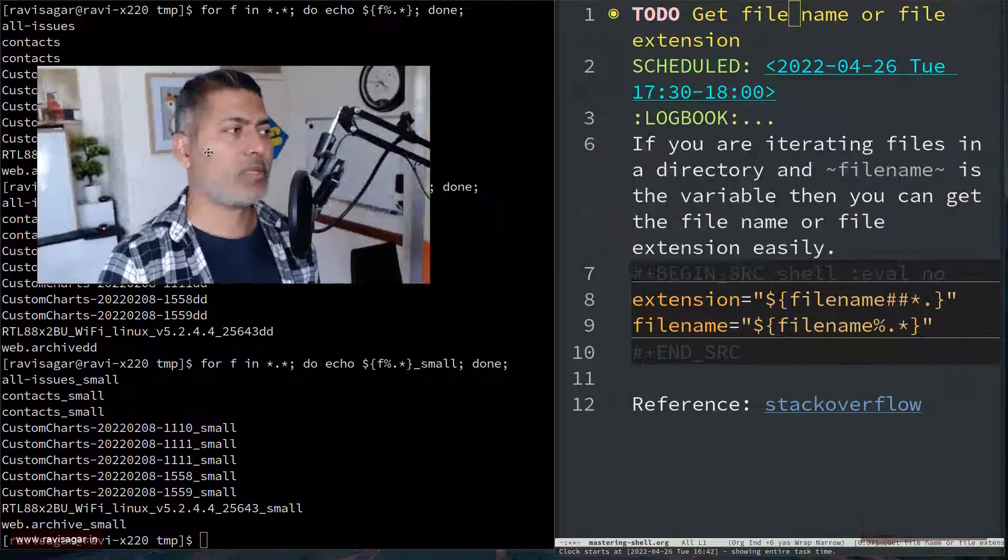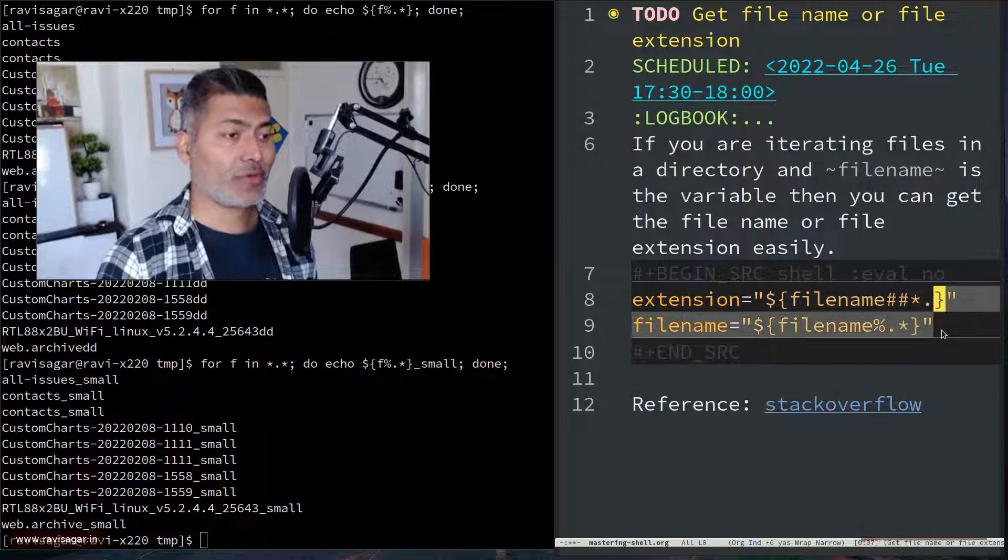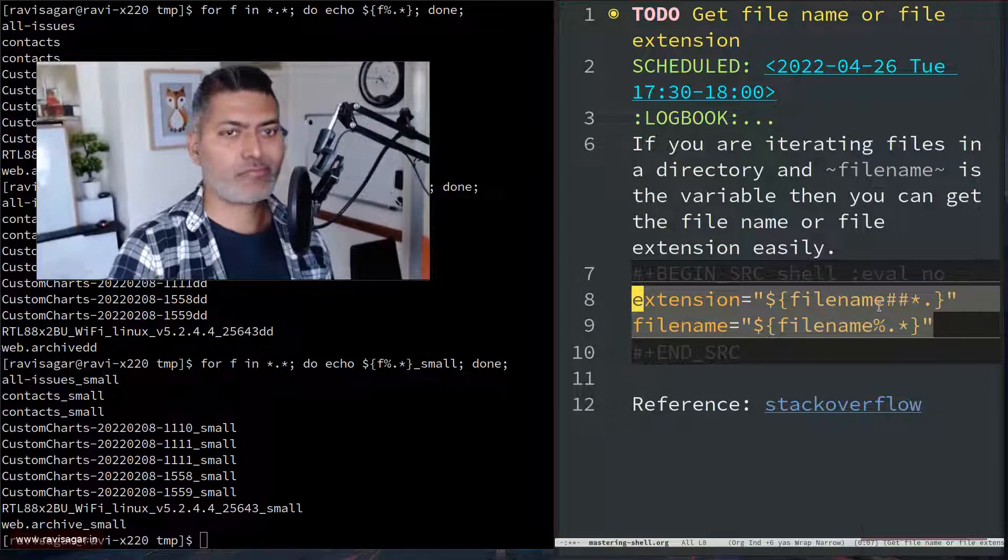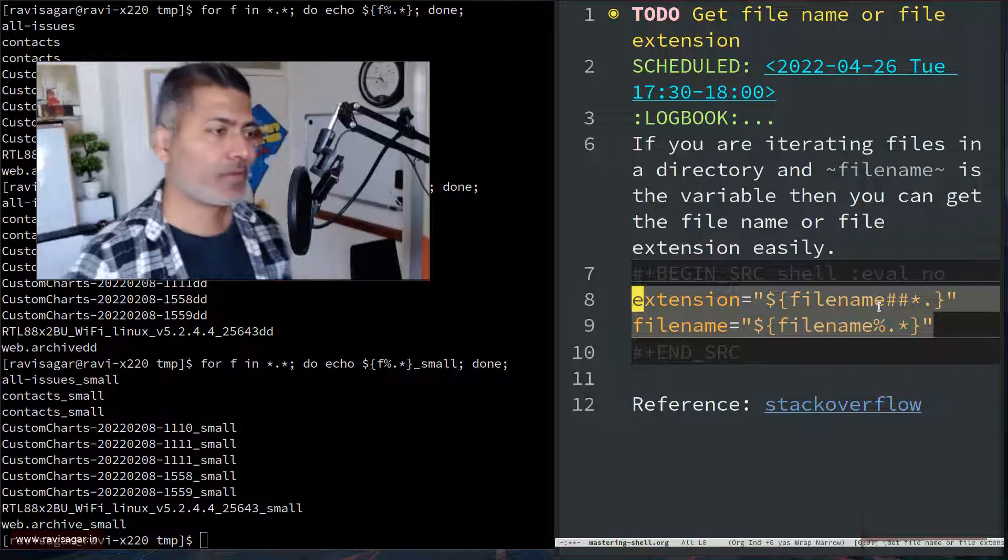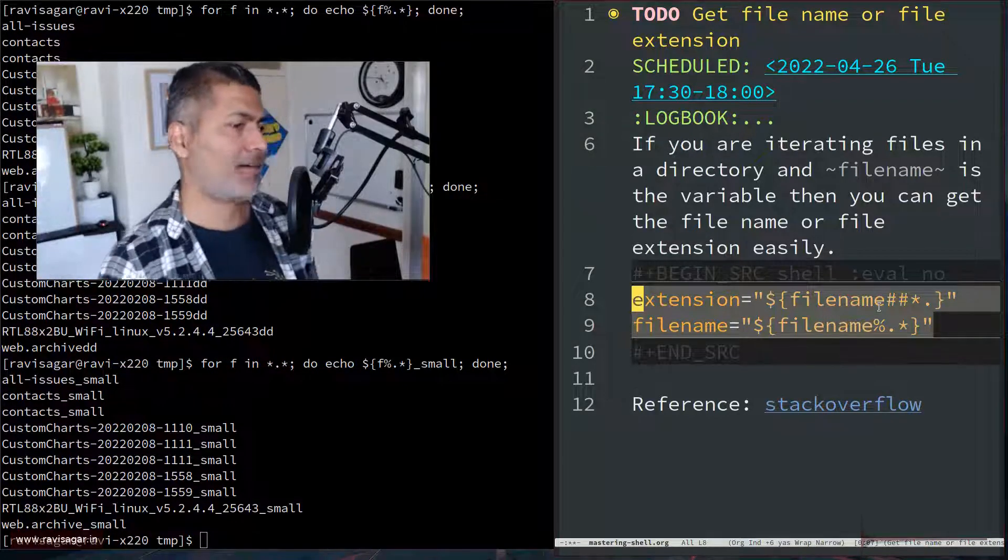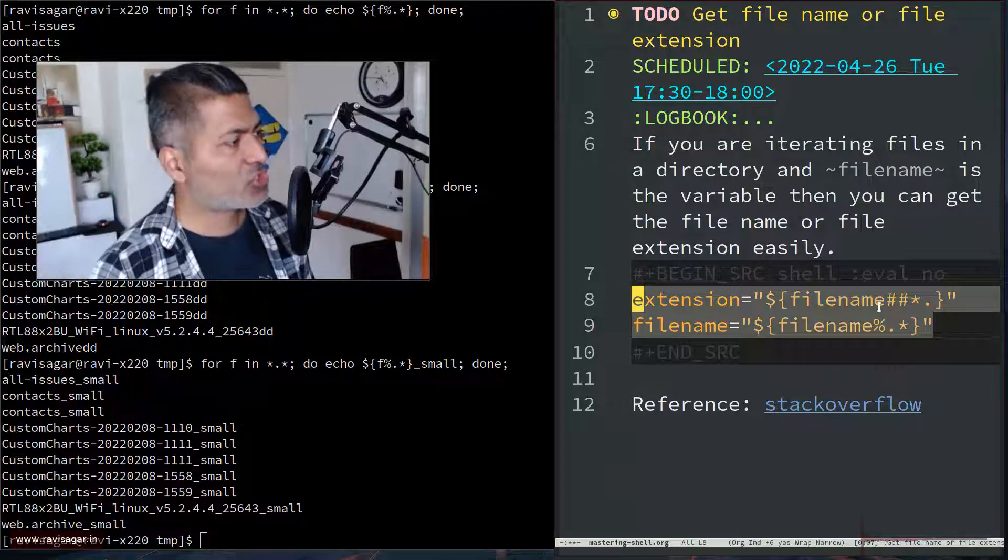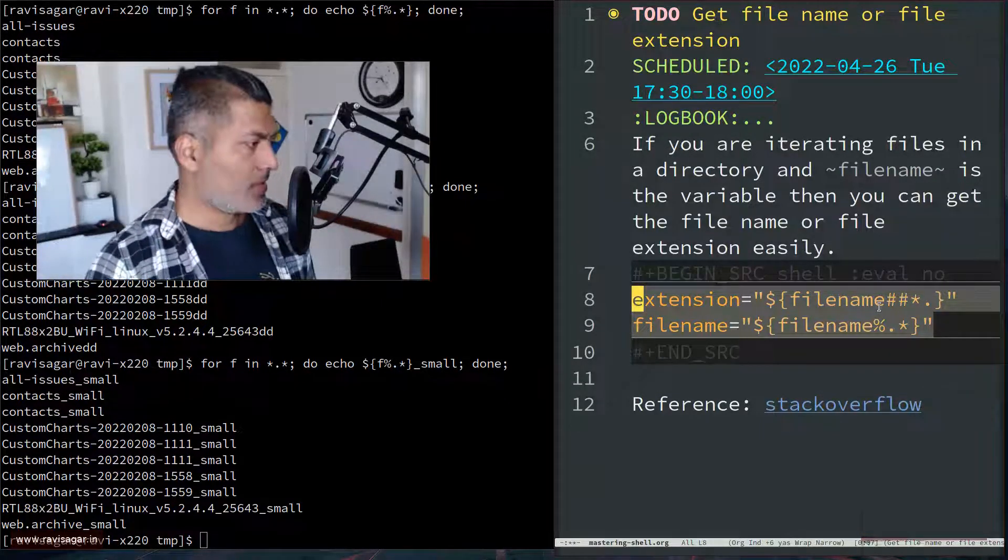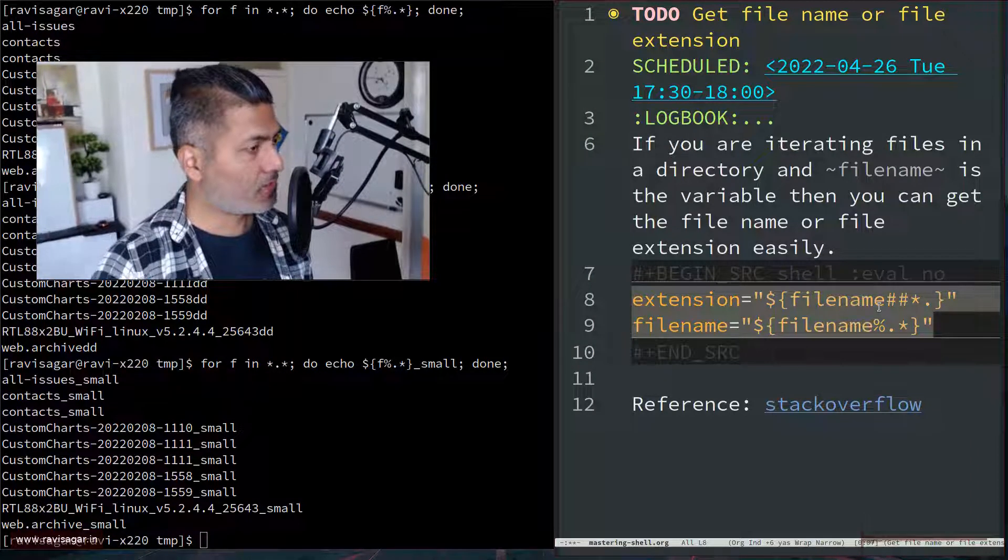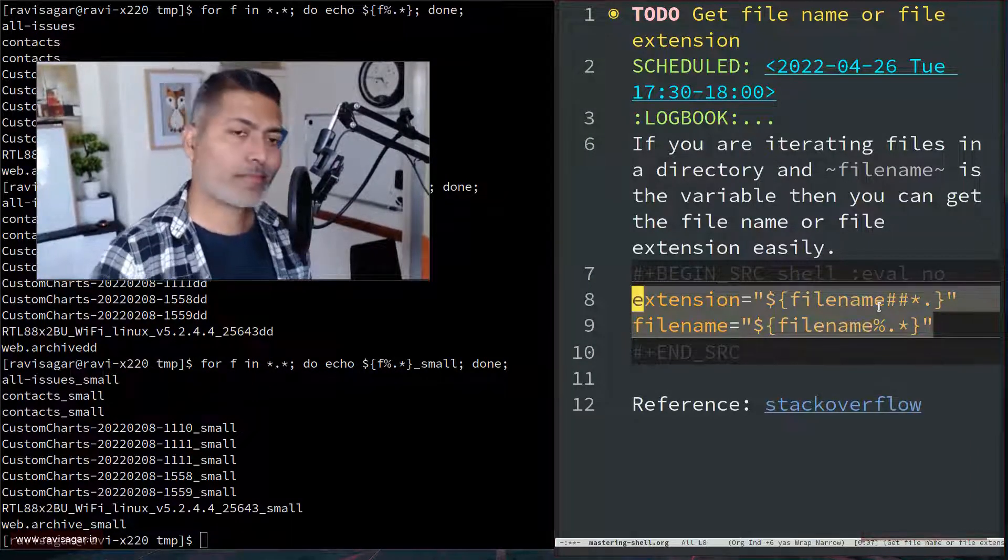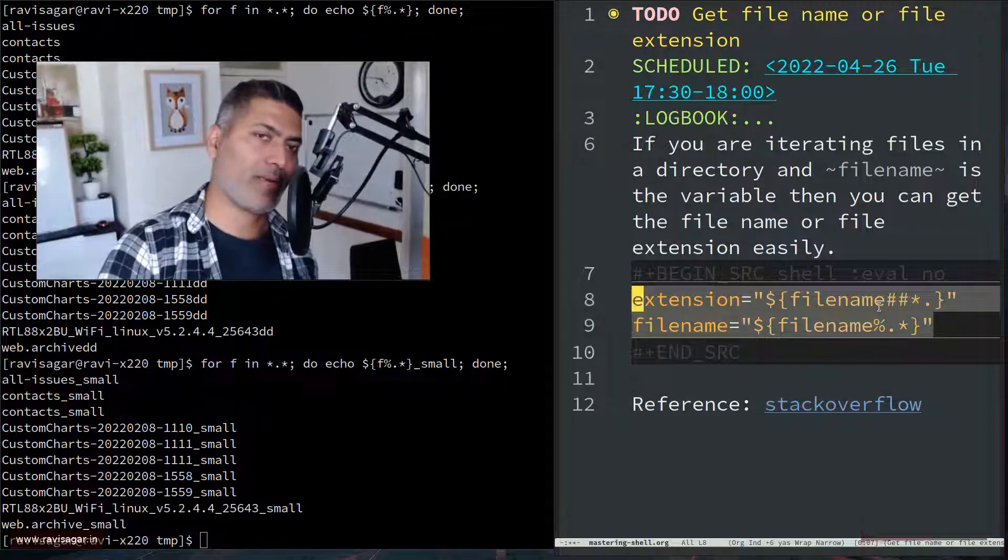And I thought I'll probably share this with all of you because you may want to do it. So this is basically the way to extract it without using cut utility. And it works really well, to be honest. And that is it. That is all I wanted to talk about and share in this video. I hope you enjoyed watching this video and you learned something new today. Thank you very much. Bye bye.